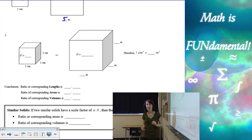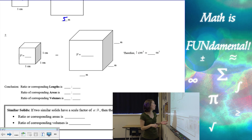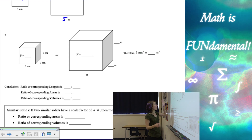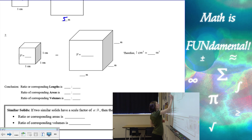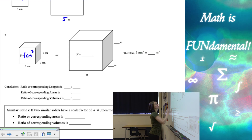Now let's look at the volume. So if I have the volume of our first cube, which is one by one by one centimeter, our volume is going to be one centimeter cubed.